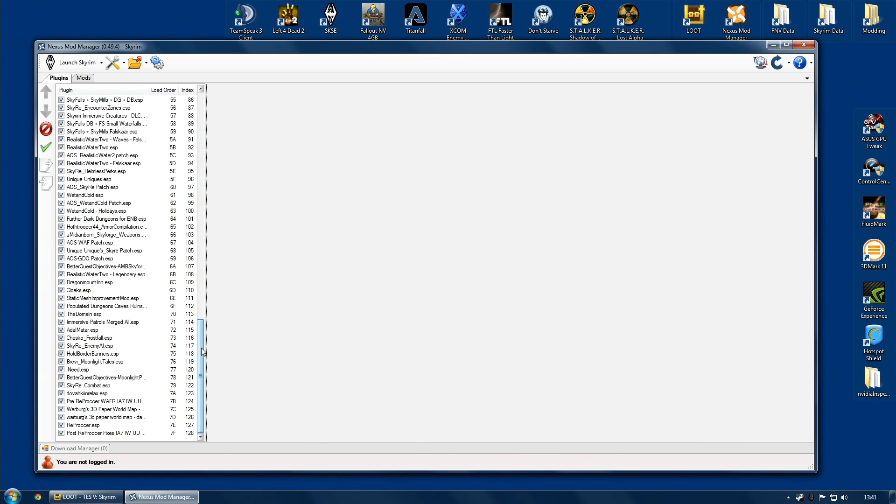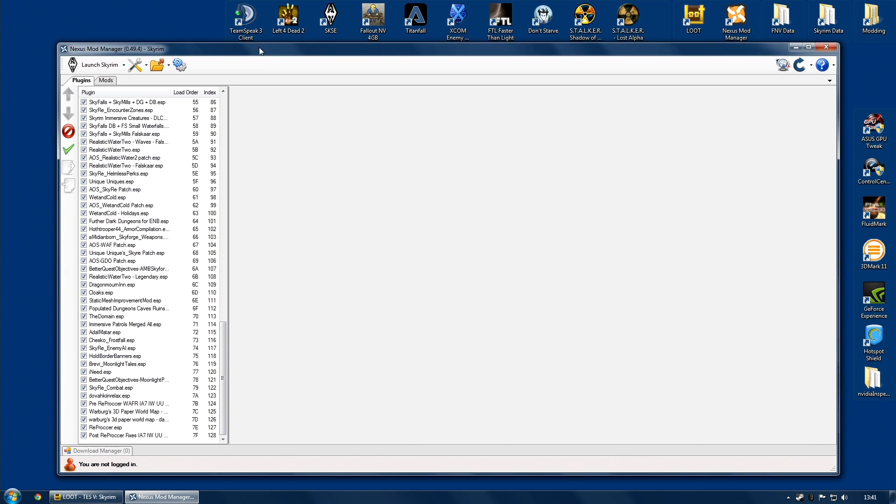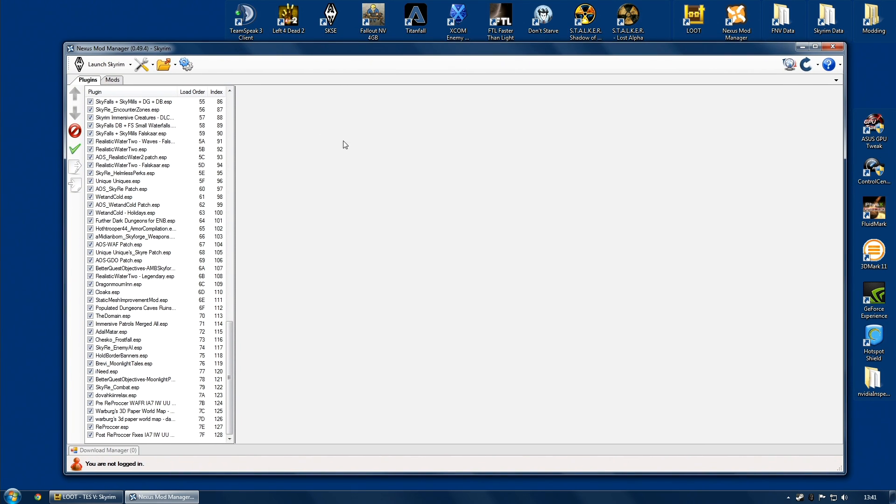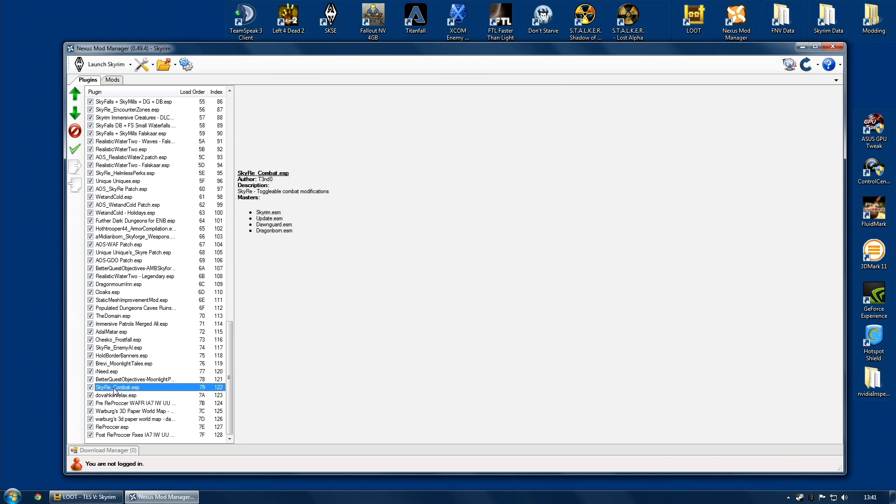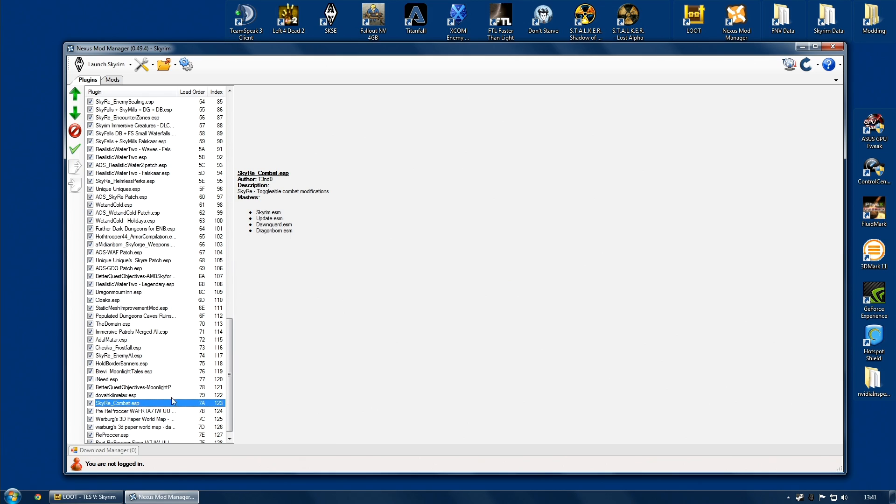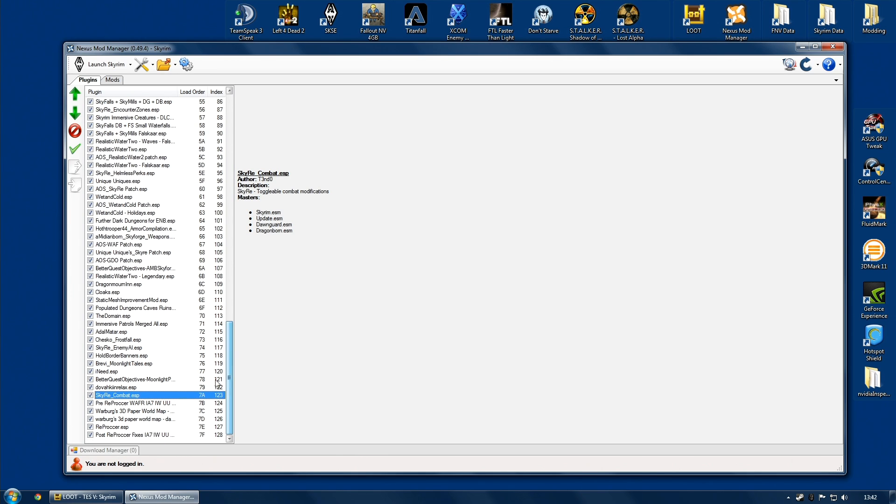Some of you, though, may need to tweak the load order a little bit. Perhaps you've read something on a website somewhere or you've had some advice that it's actually best to move one of the plugins below another and you want to do that. So for example, let's just say somebody has told me that it's better to have Sky ReCombat below Dovahkiin Relax. I can, of course, manually move that down to below Dovahkiin Relax and see what happens. Of course, I'm not saying I should do that. In this particular case, that's not probably a good idea. However, you can. You can manipulate your load order this way. It is now changed.